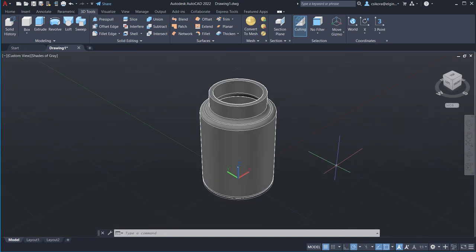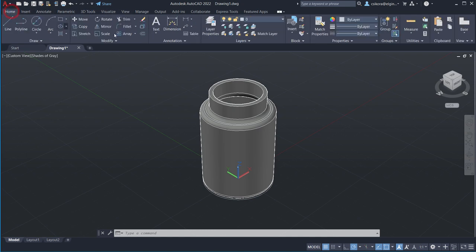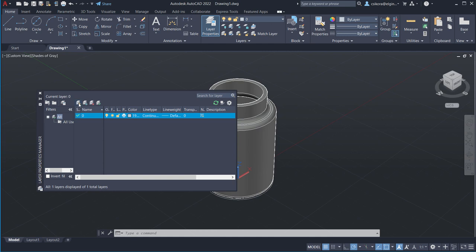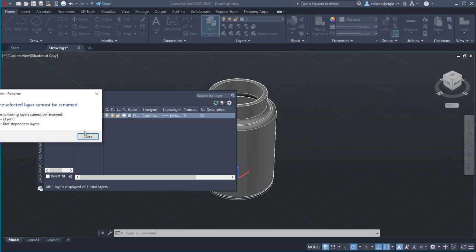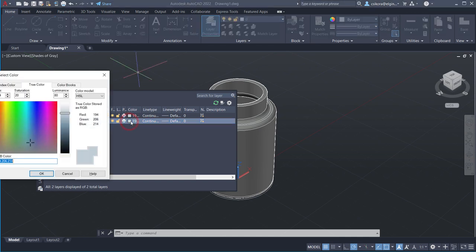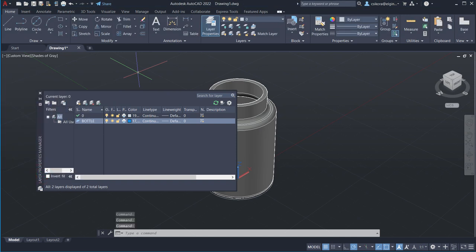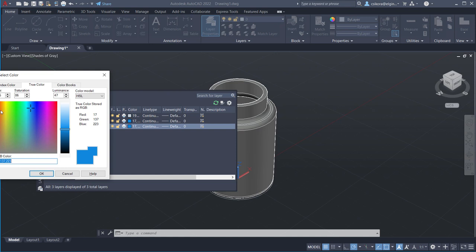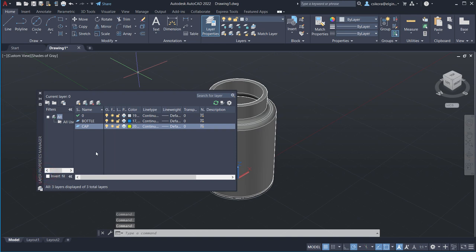Now we're going to build the cap. But before we do that, let's create some layers to help with manageability. Go to Home, click on Layer Properties. Create a new layer and name it 'bottle' — change its color to blue. Create another new layer named 'cap' and make it yellow. For extra credit, create one more layer called 'cap 2' and make it red.